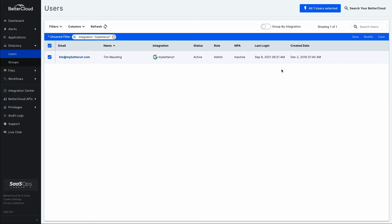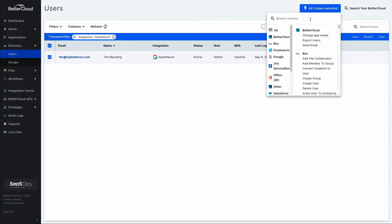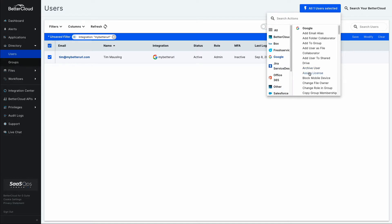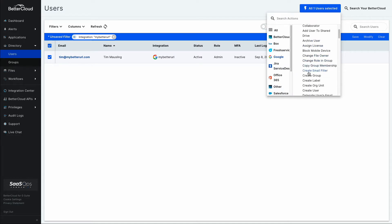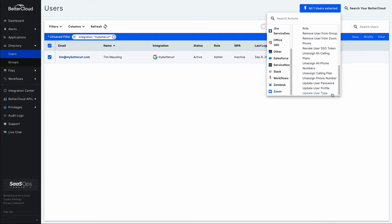BetterCloud maintains a user directory of all of these SaaS users, which makes it a really convenient place to come in, select a user, and clear out those common help desk tickets. You might find yourself setting up things like email delegation for users, or maybe going into something like Zoom and updating a user type to convert somebody into a paid license.